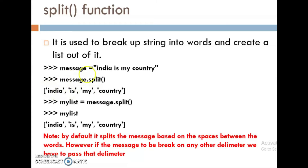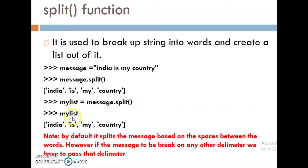India, that is a word. Is, that is another word. My, that is another word. Then country. My list is equal to message.split function. Use this my list — you can see the list.